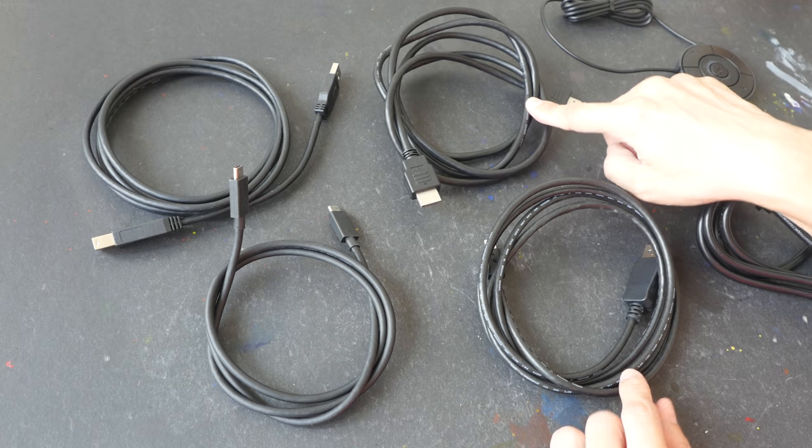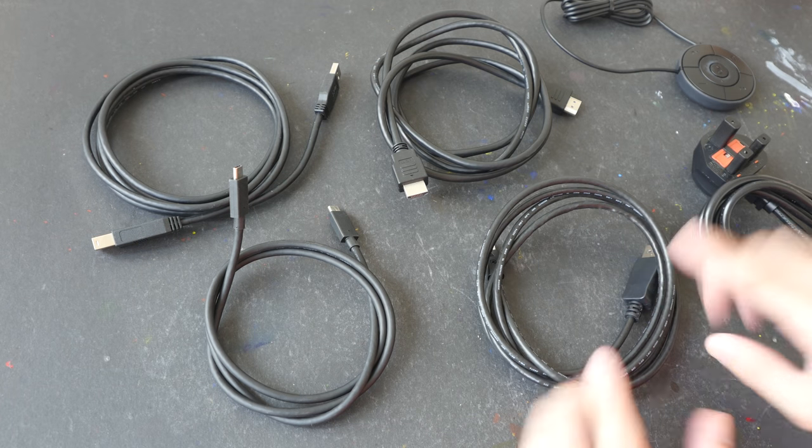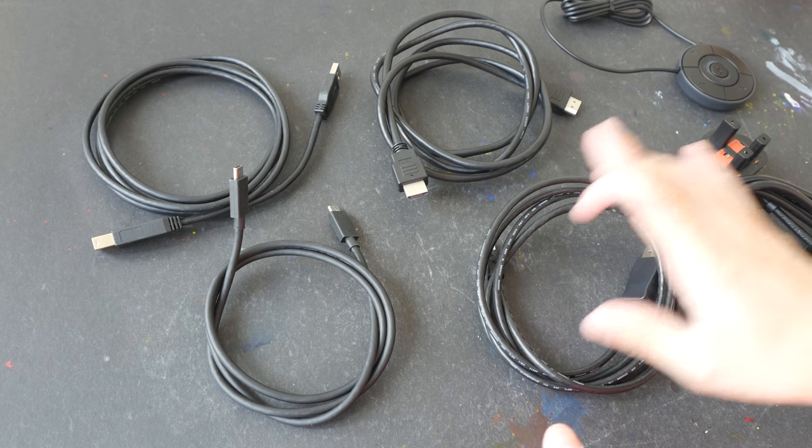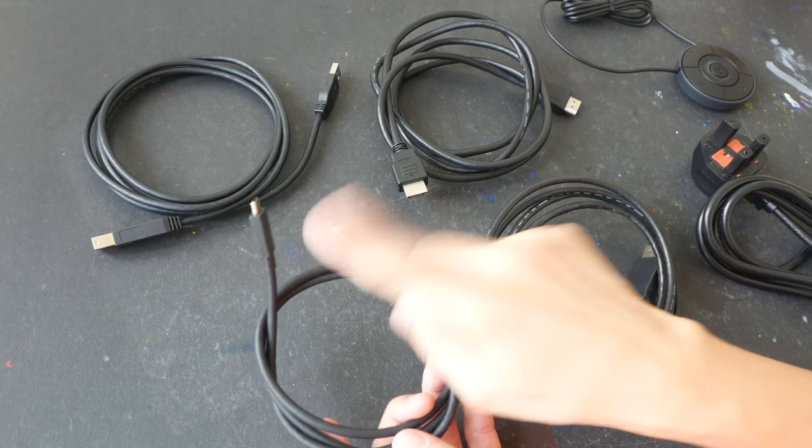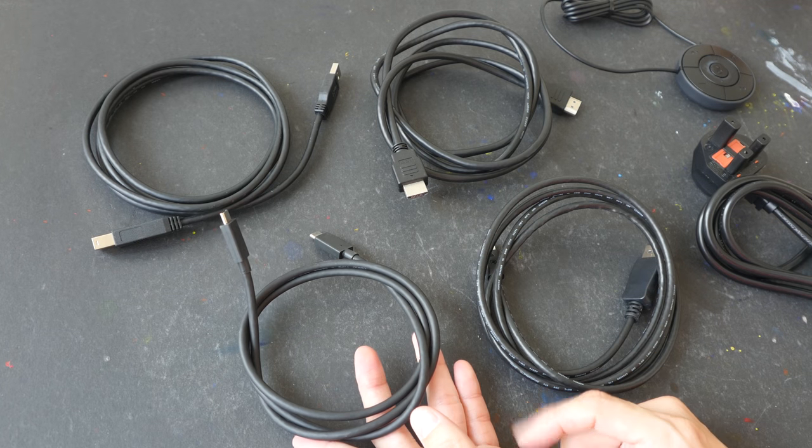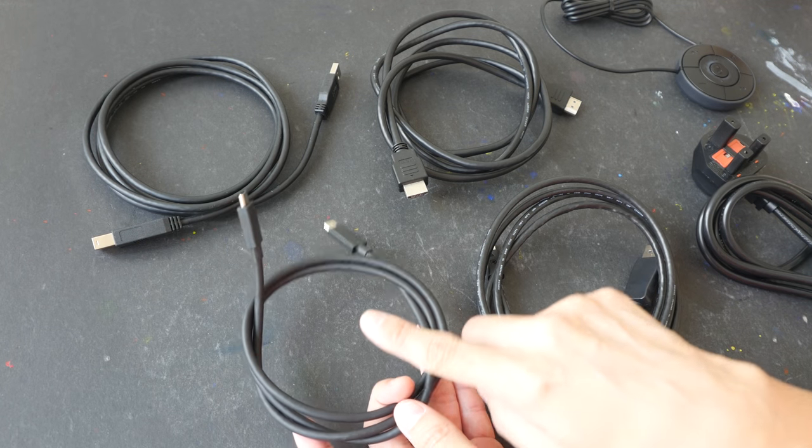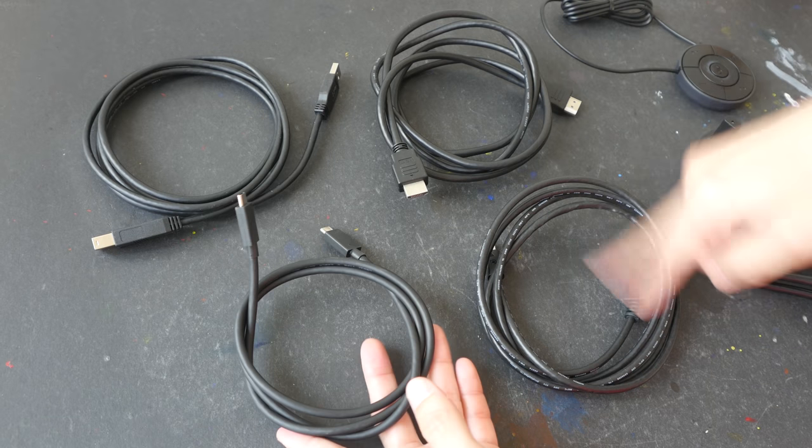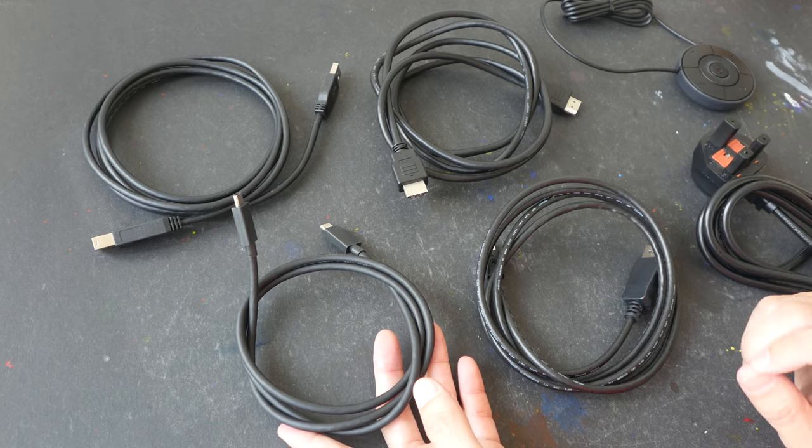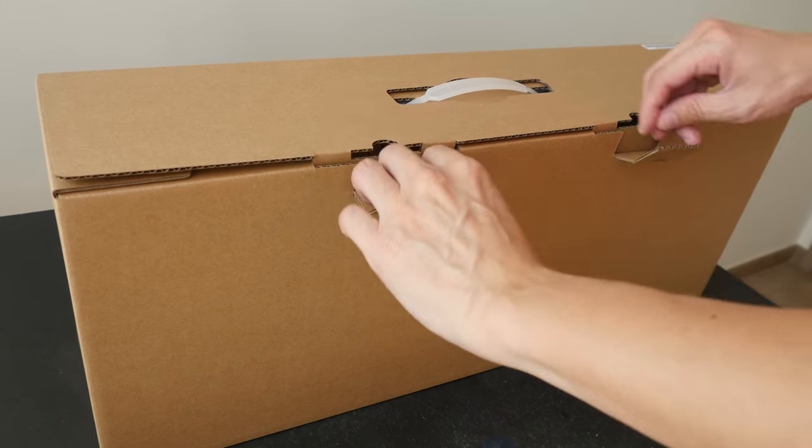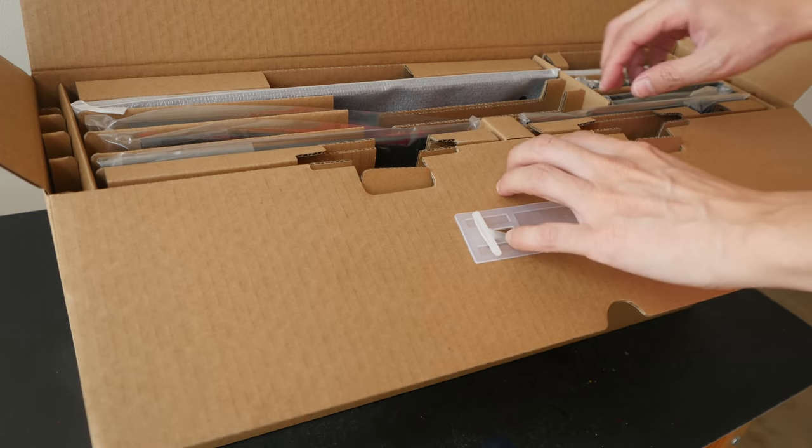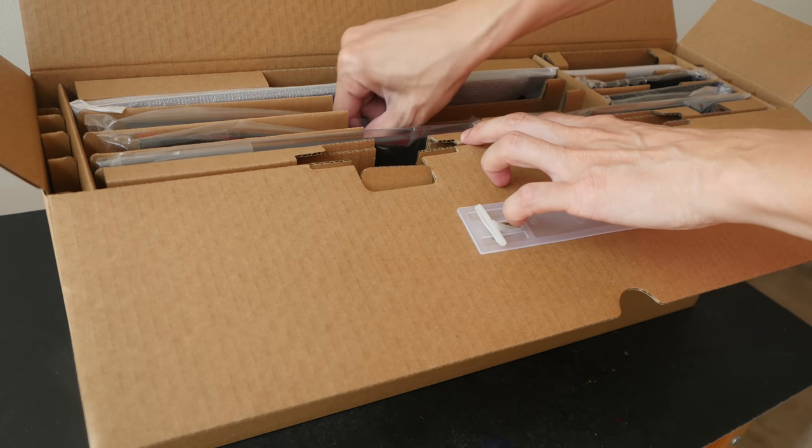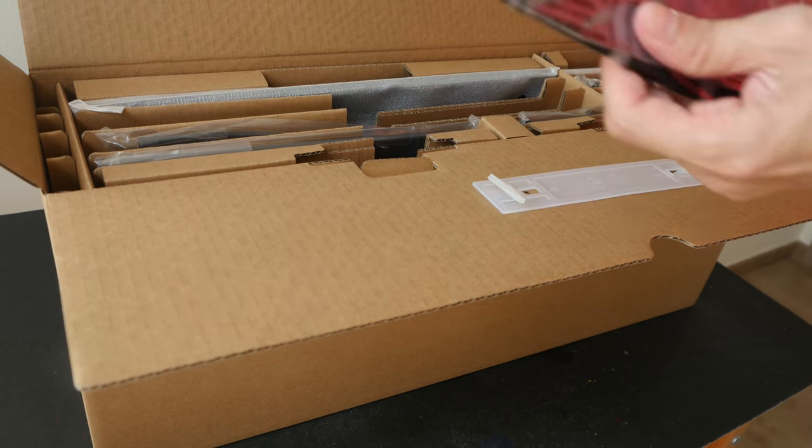So we have HDMI and the mini display port for the graphic connection. You can probably use USB-C for the graphic connection as well but this cable is not as long compared to these two cables. Now let's see what's inside this box. Yes we have the shading hoods.